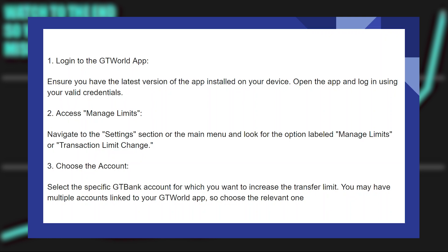Now choose the account. Select the specific GTBank account for which you want to increase the transfer limit. You may have multiple accounts linked to your GTWorld app, so choose the relevant one.